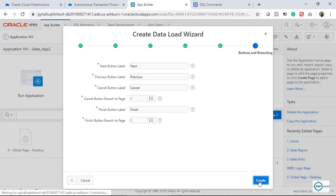My data upload feature is ready. Just imagine — even if you need to load data or give functionality to users to upload data into tables in Oracle EBS, you can use APEX and insert data there. We're just waiting to complete this step and then I'll show you how to upload data.